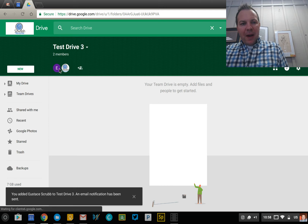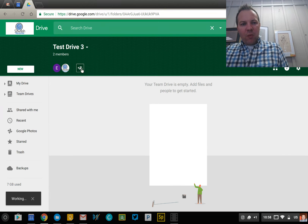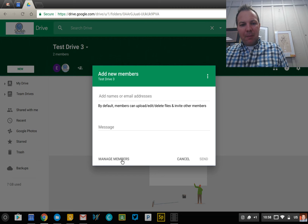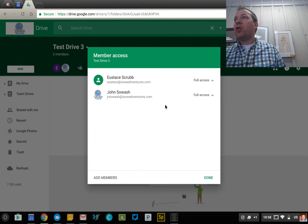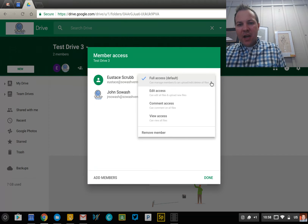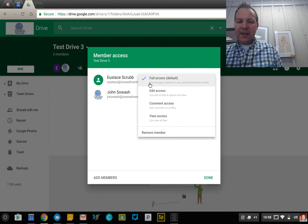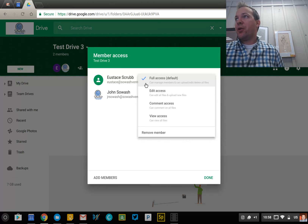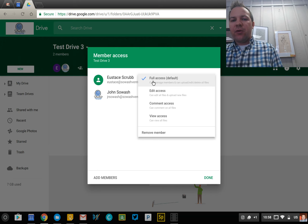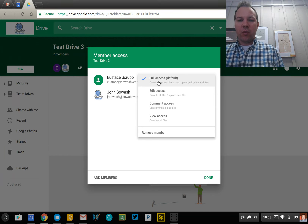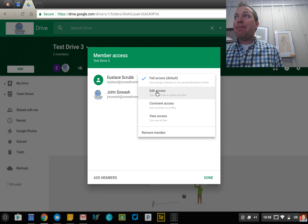There are just a couple of minor differences from regular Drive sharing. If I go into Manage Members, in addition to your typical edit access, view access, and comment access, you have something called full access. That not only gives that user the ability to edit files, but also to manage the team settings, memberships, and to add or remove individuals. So essentially, full access should be considered as a kind of group manager. If you want someone to just be a member of the team, you would give them just edit access.